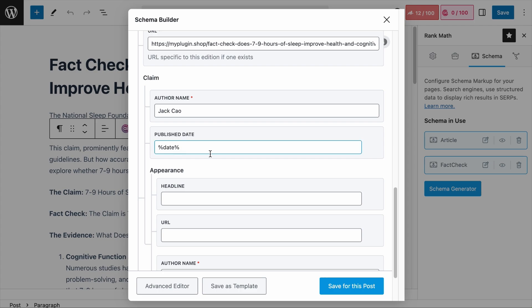Next is the publish date, where you enter the publish date of this fact-check post. You don't necessarily need to add anything here because by default it dynamically uses your page's publish date. But if you need to add a date manually — for example, March 7, 2025 — the format would be 2025-03-07.